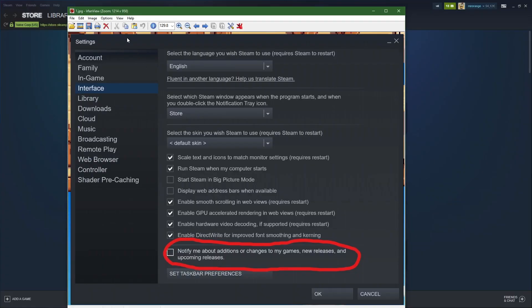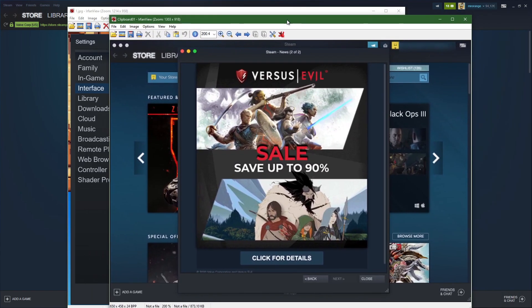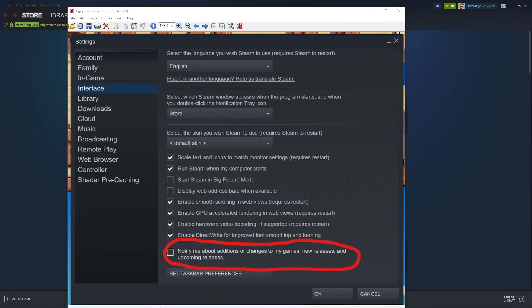Then you're coming to this picture and you go on Interface. Then you go down to 'Notify me about additions or changes to my games, new releases and upcoming releases.' This notification is for those pop-ups.